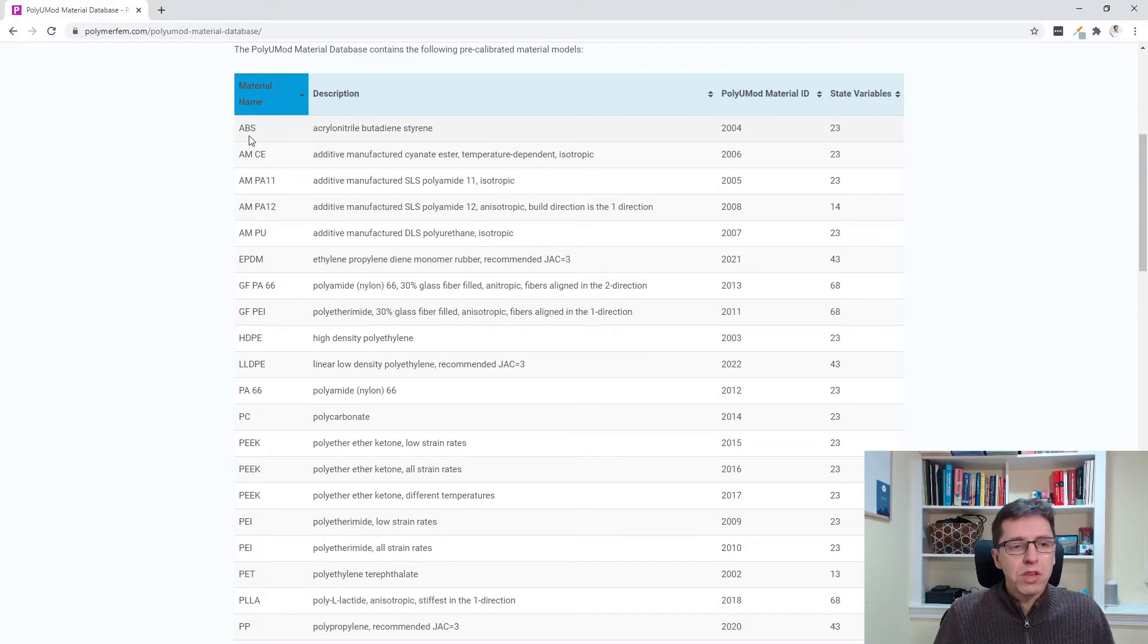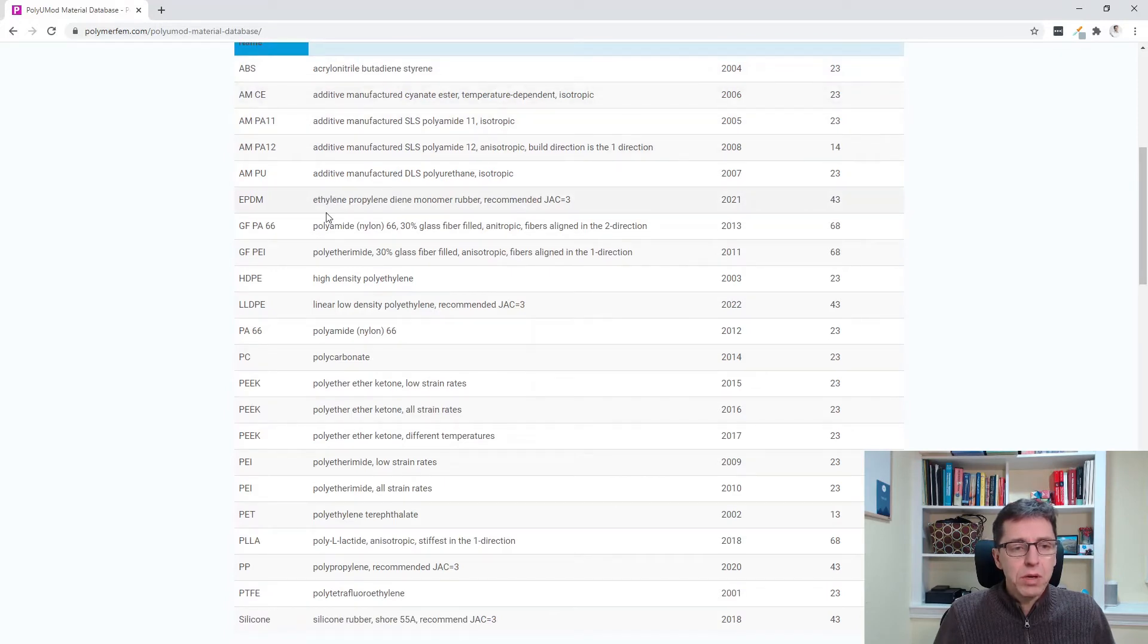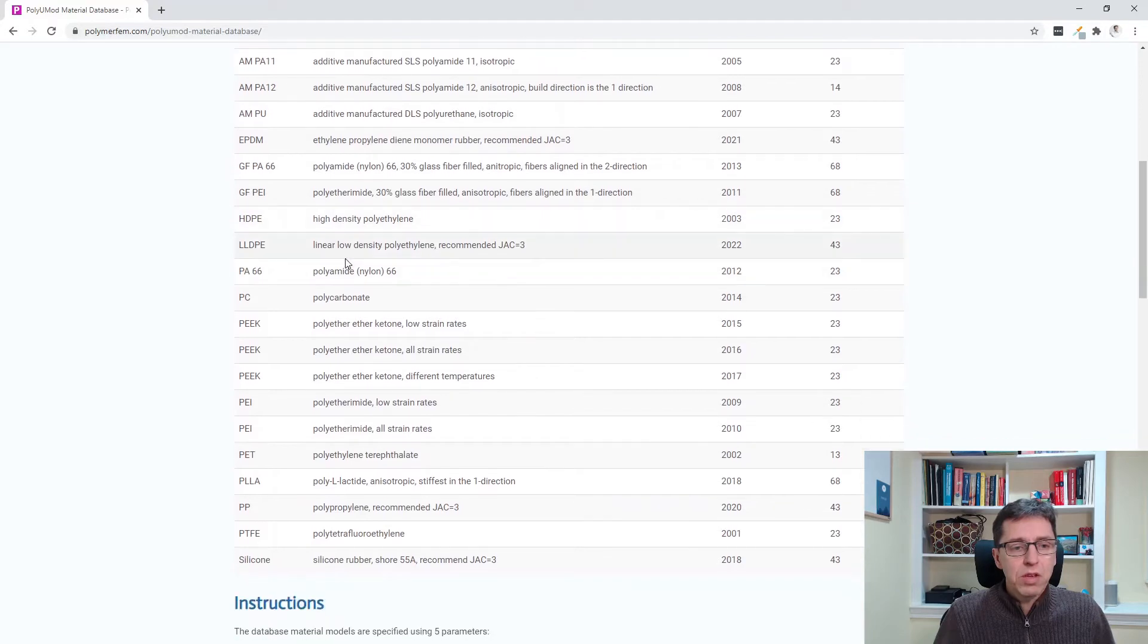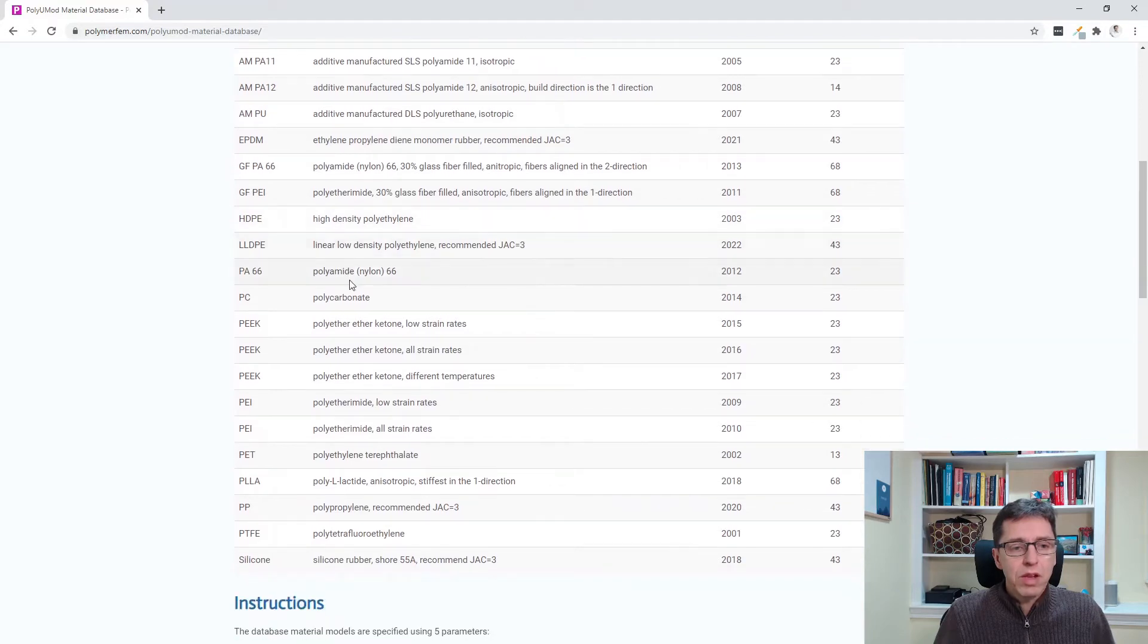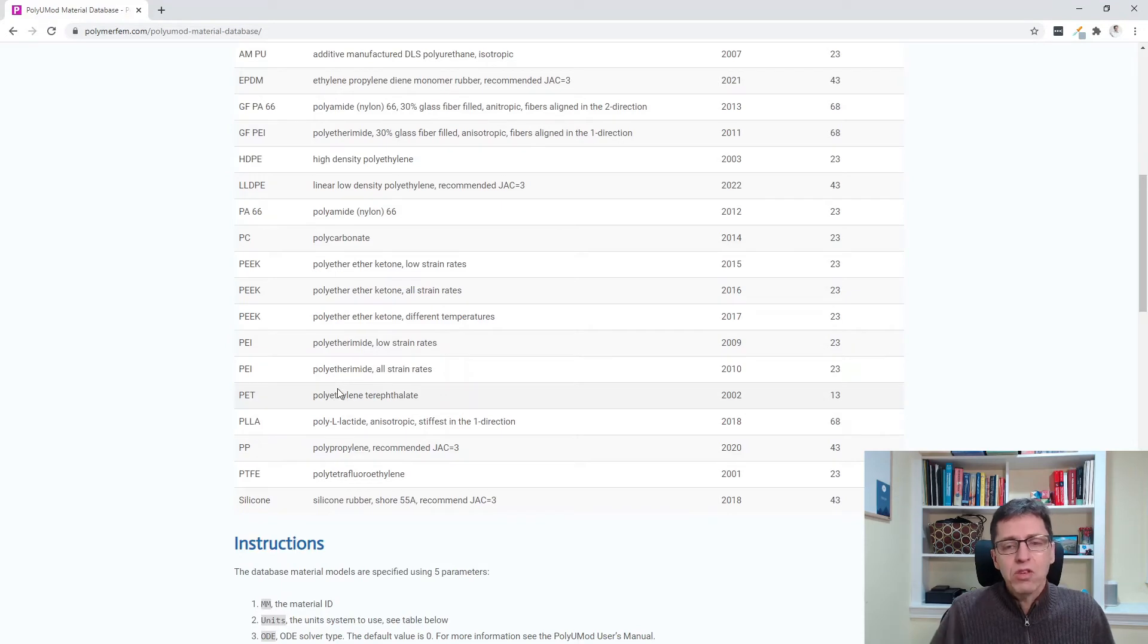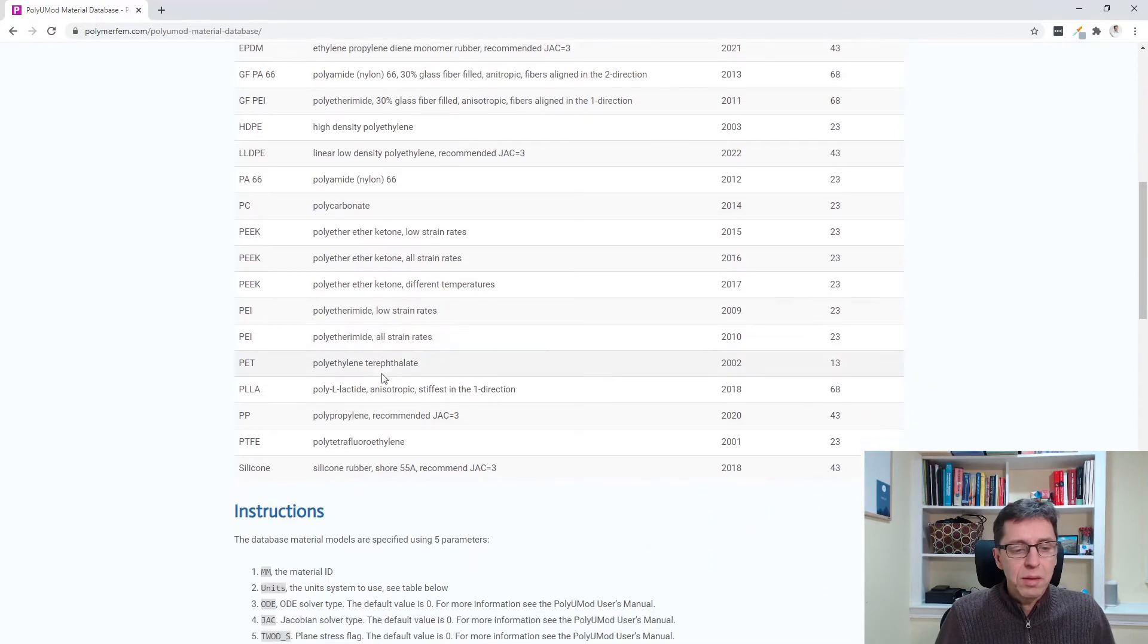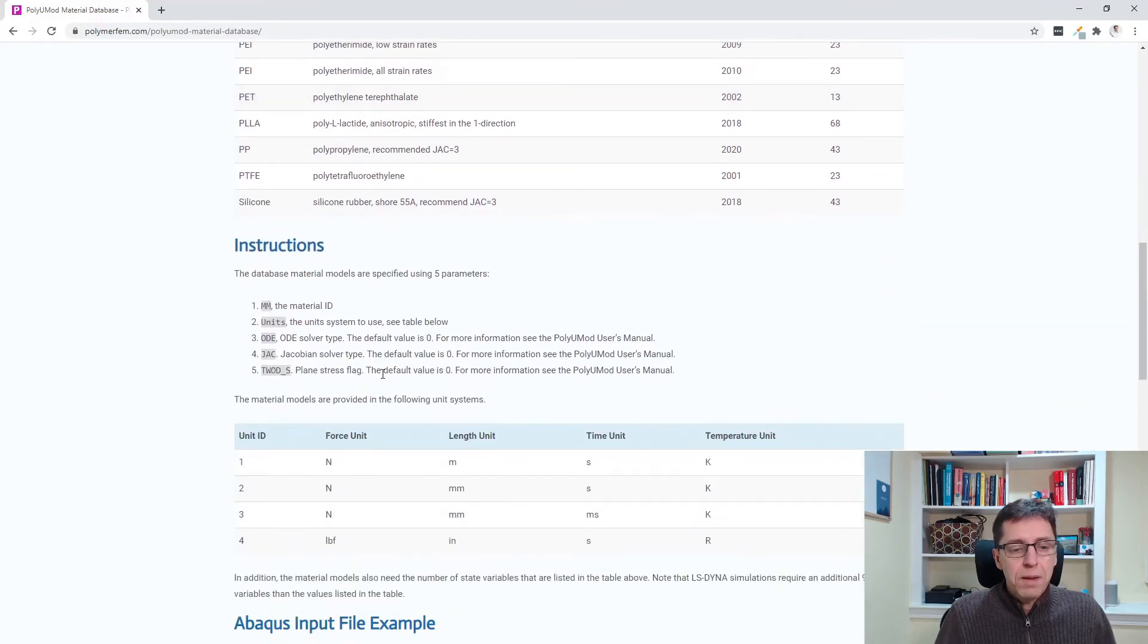Sort by name. You see that's an ABS thermoplastic material. It has some additive manufactured parts, EPDM rubber, HDPE, low density polyethylene, nylon, PEEK, etc. So the list is not super long but it has some really good materials for these particular materials at this time.